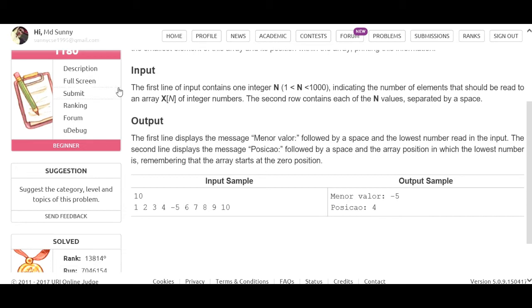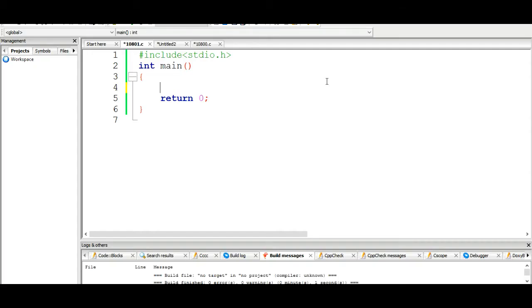The general code structure - I'll initialize variables globally. I'll use a loop to take array input. Inside the loop, I'll check each input value and compare it to find the minimum. I'll also track the index number for the smallest value found.